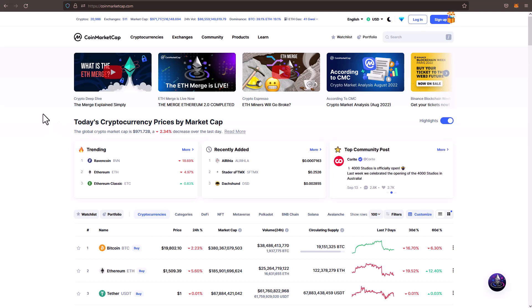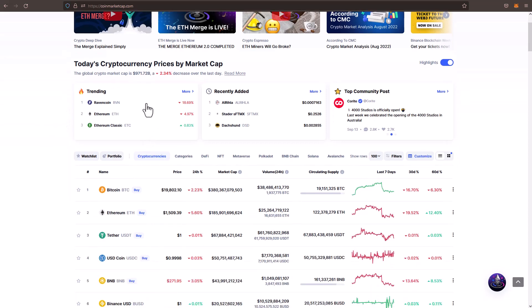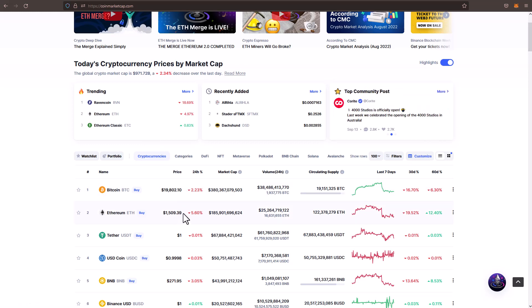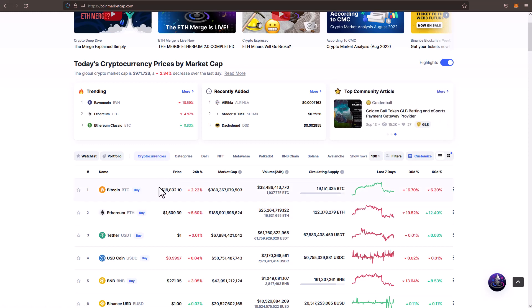we're over here at coinmarketcap.com. The market's down 2.34%. Bitcoin now under $20,000. Ethereum dropping to $1509. Man, things are not looking good since the new CPI numbers came out.